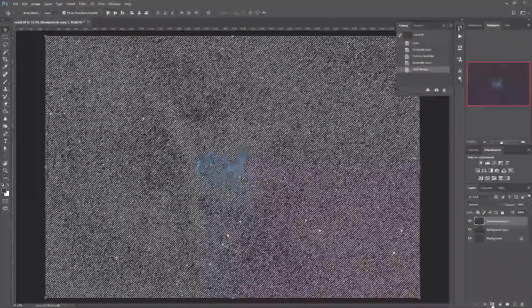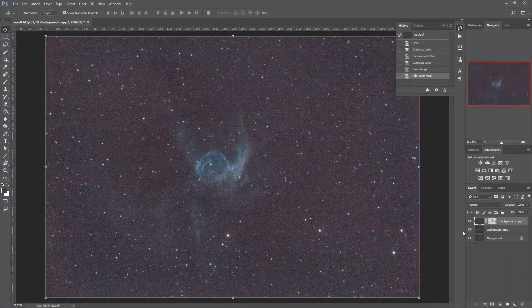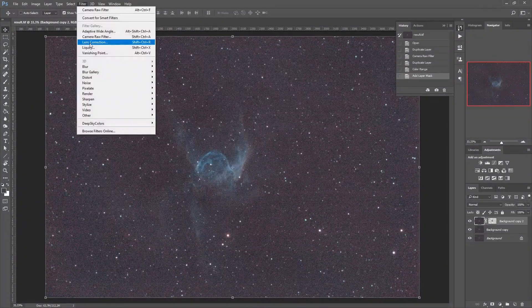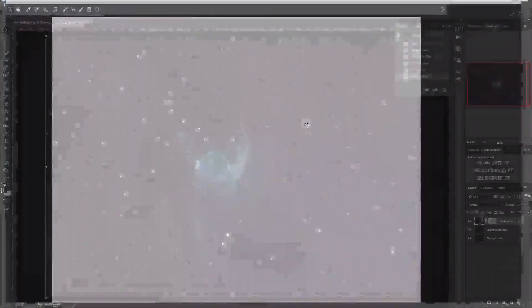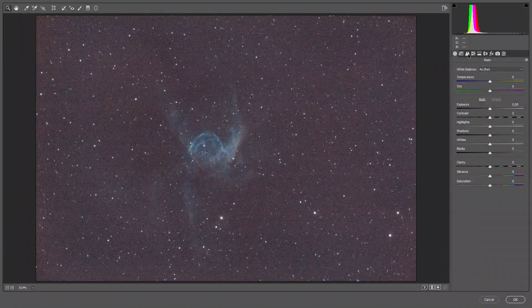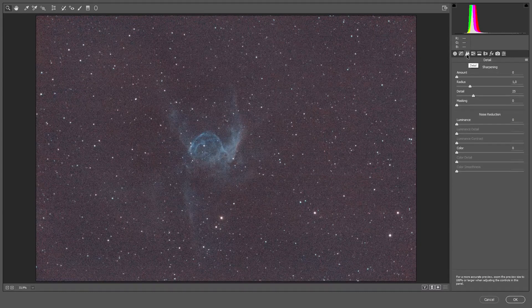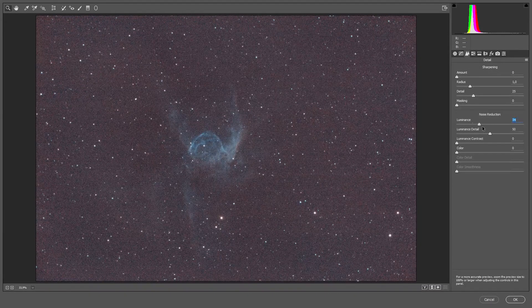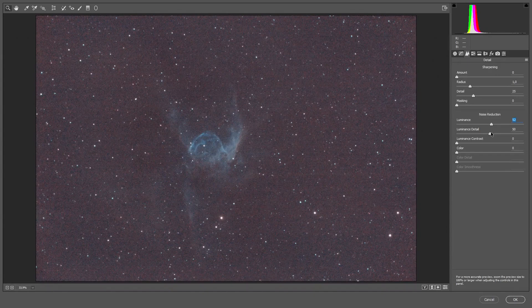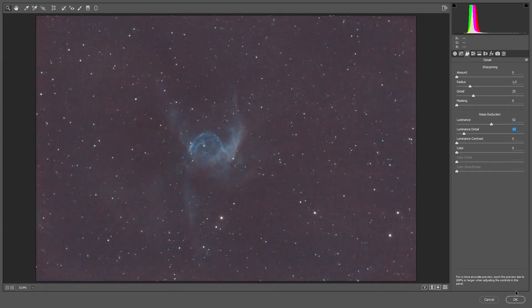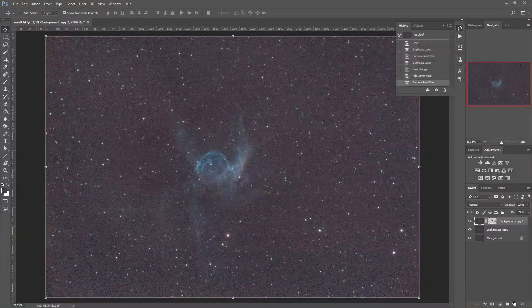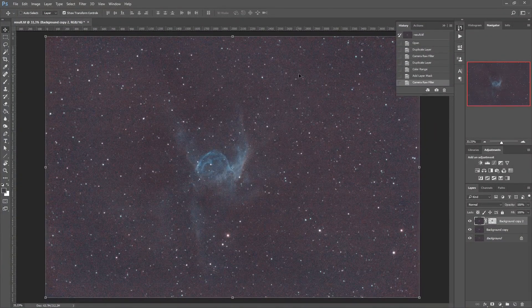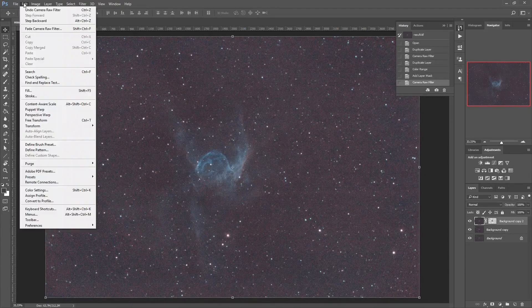And let's run camera raw filter again and I'm going to click on this detail tab. I will bump up the luminance noise reduction and I will get rid of the detail. Press OK and now the background is a little bit more even.